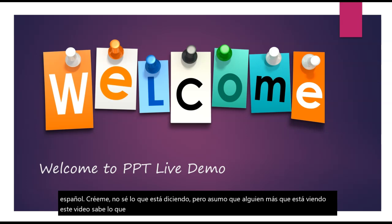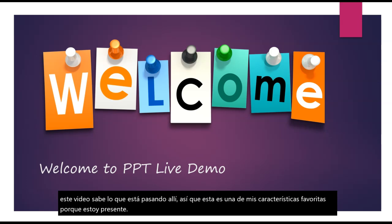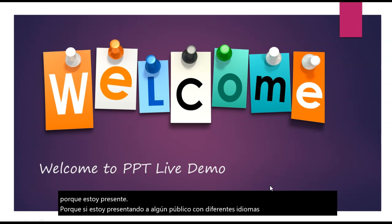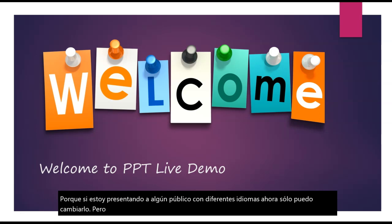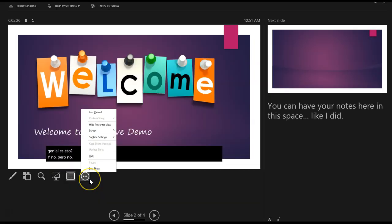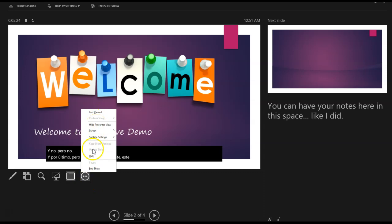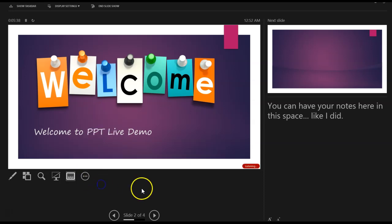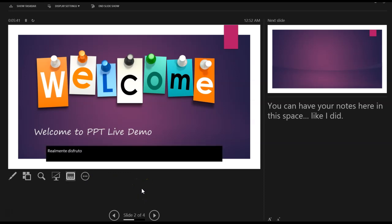Trust me, I don't know what it's saying, but I'm assuming somebody else who's watching this video knows what's happening there. So this is one of my favorite features, because if I'm presenting to some audience with different languages, not only can I change it, but I can also have it portrayed and transcribed right on my screen. How cool is that?